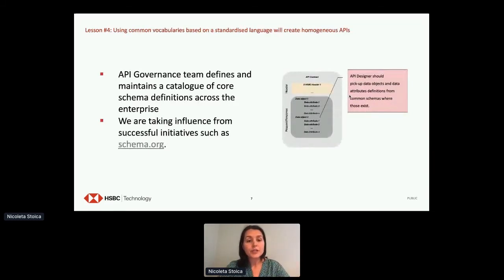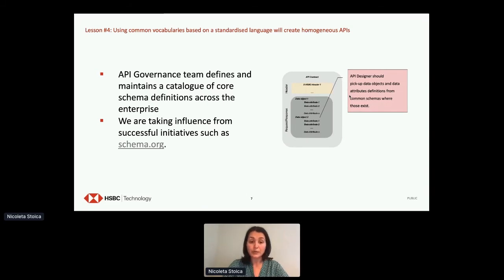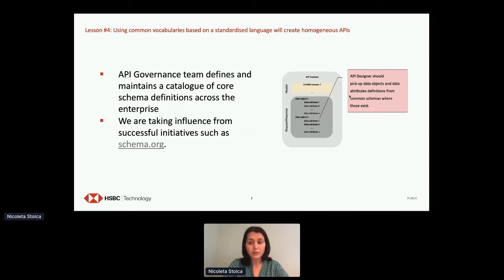Another lesson learned, and something we continuously improve on, is our strategy to use common vocabularies based on a standardized language to create homogeneous APIs. Our governance team defines common vocabularies on a standardized language already in use and publishes those as reusable schemas across the organization. We've recognized the importance of maintaining a catalog of core schema definitions across the enterprise, taking influence from industry initiatives such as schema.org. API designers should pick up data objects and attribute definitions from these common schemas.